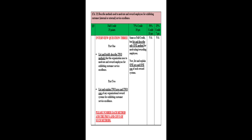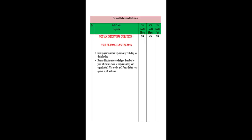And then the last part of this rubric is not a question, but it's your reflection. So what I'd like you to do is sum up your interview experience by reflecting on the following: Do you think the above techniques described by your interviewee could be implemented by any other organization? Why or why not? Please defend your opinion in five to six sentences. So I want at least five sentences for full credit, which is going to be a reflection on if you think this could be done at other companies or other organizations. Why or why not?